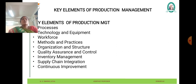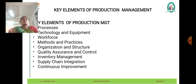Inputs: a production system starts with inputs, which are the resources or factors of production required to carry out production activities. Inputs may include raw materials, components, labor, machinery, and energy.